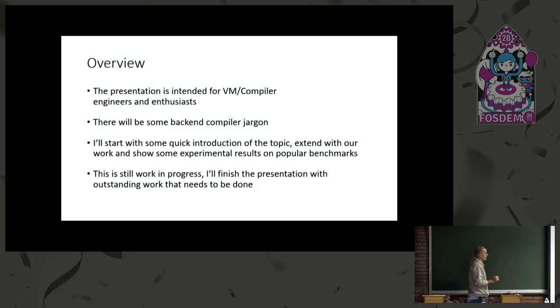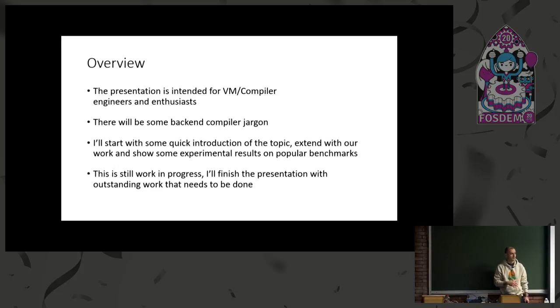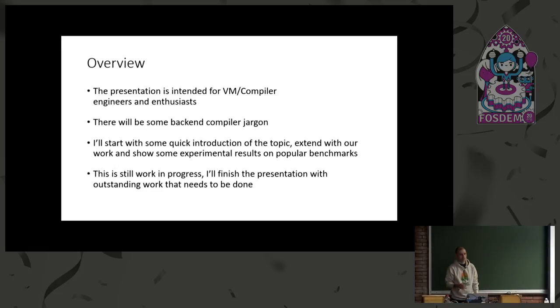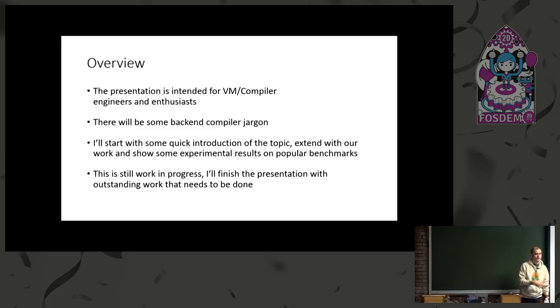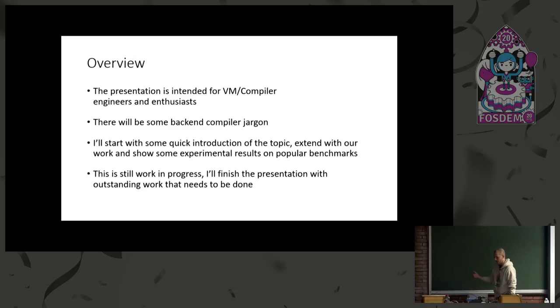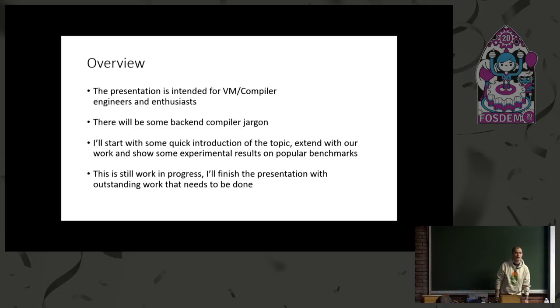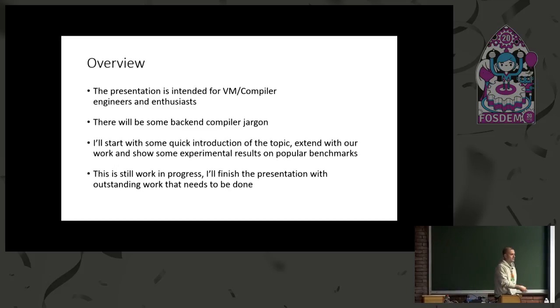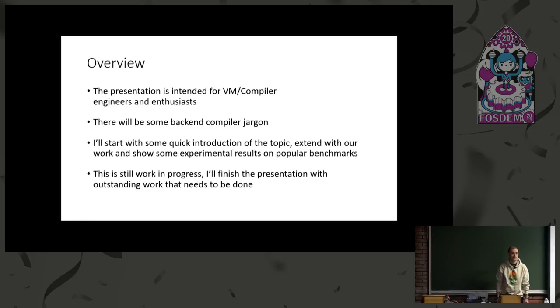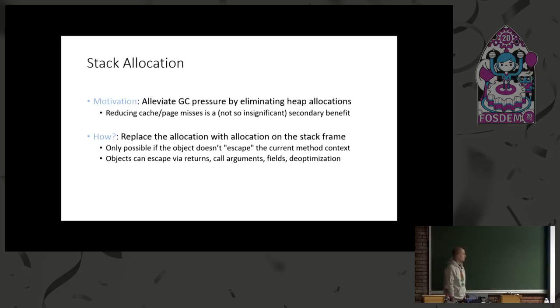In this particular talk, I'll start with a quick introduction of what currently exists in HotSpot C2, extend with the work we did in our engineering group, then show some results on popular benchmarks, and hopefully finish off with the stuff we still need to do. So it's still very much work in progress. We haven't submitted a patch to the OpenJDK mailing list, compiler list, but it's just a warning. It may be boring for a bunch of people. It's going to be a bunch of compiler jargon here.